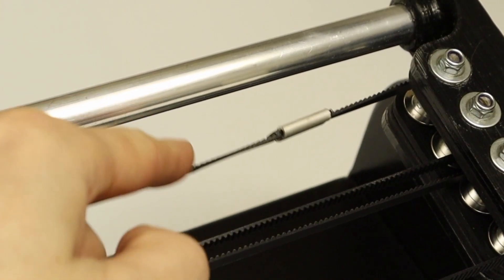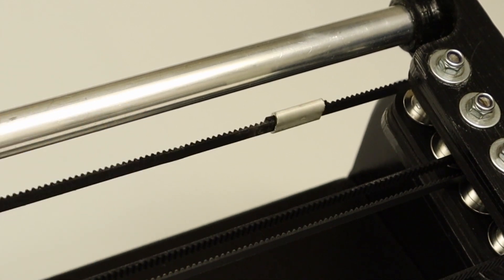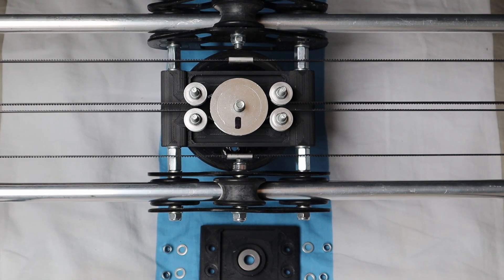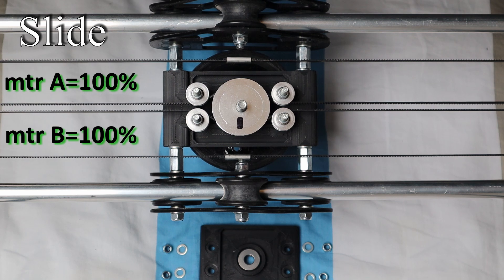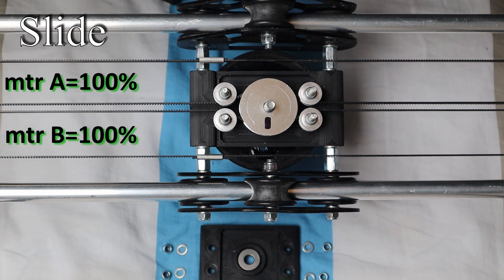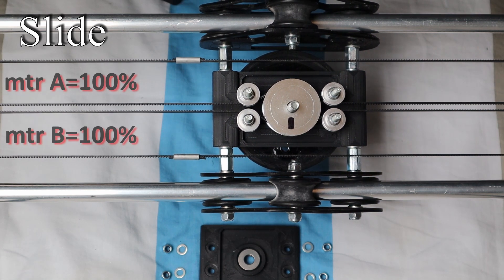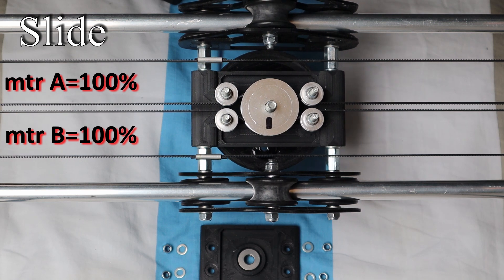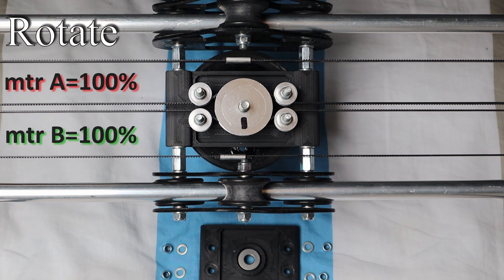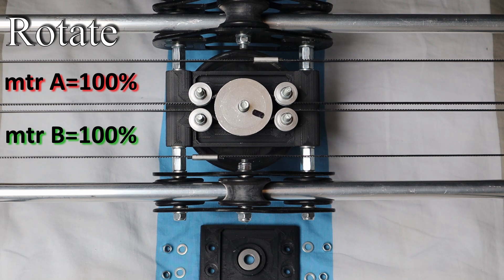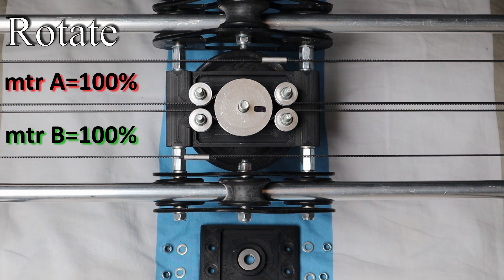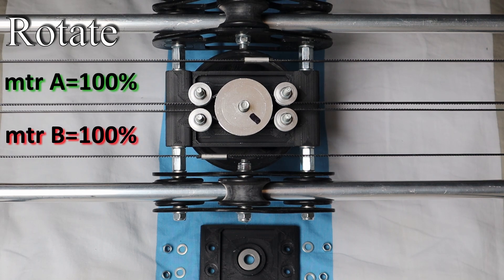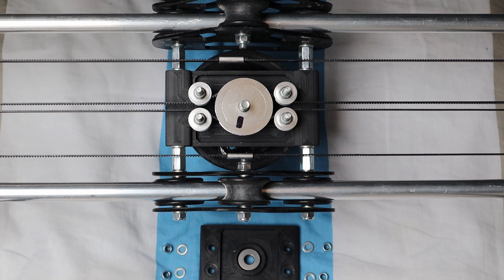The differential drive system is basically very simple. When the motors move in the same direction, the camera carriage slides, a movement also referred to as translate. And when the motors move in a different direction, the camera carriage rotates, a movement also referred to as pan.